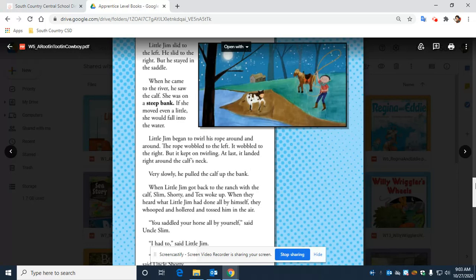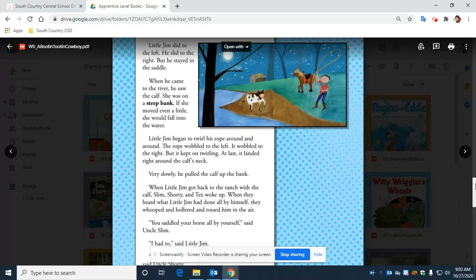Little Jim began to twirl his rope around and around. The rope wobbled to the left. It wobbled to the right. But it kept on twirling. At last, it landed right around the calf's neck. Very slowly, he pulled the calf up the bank.